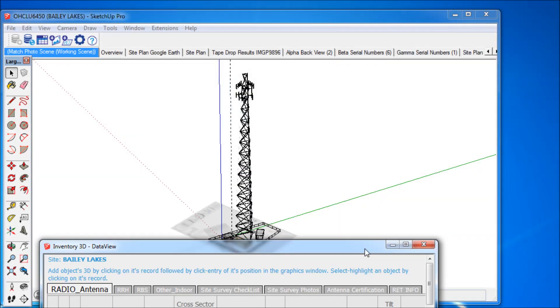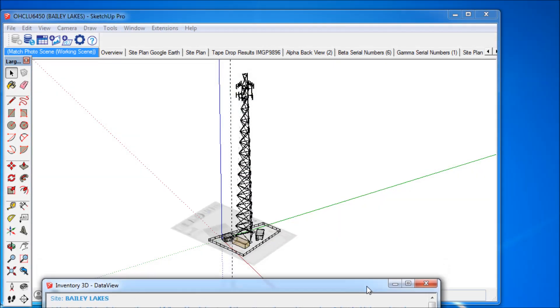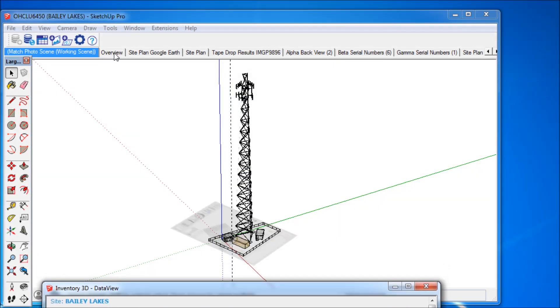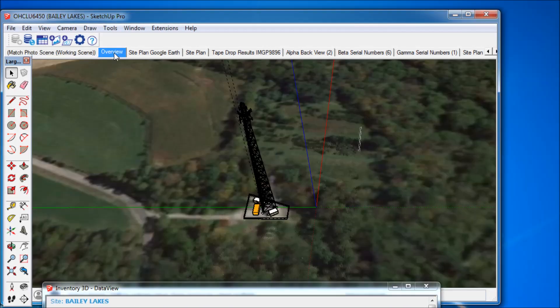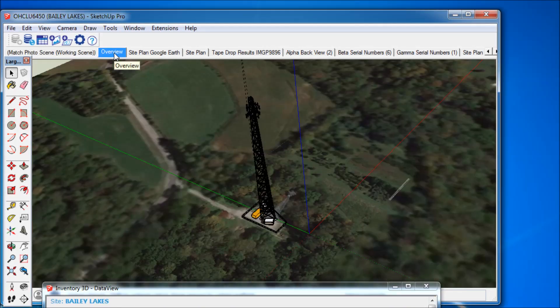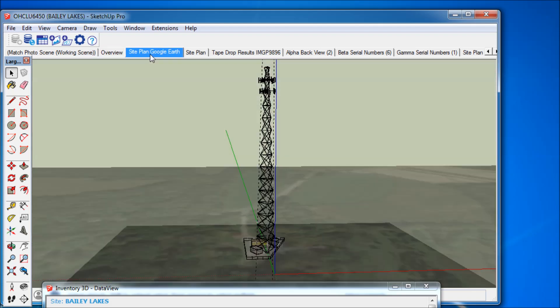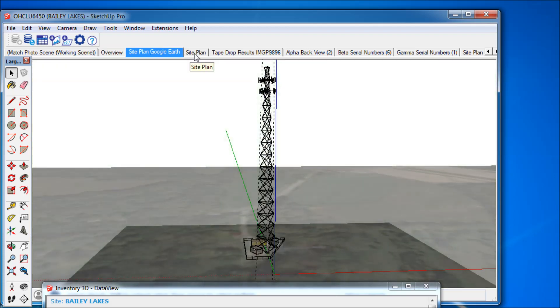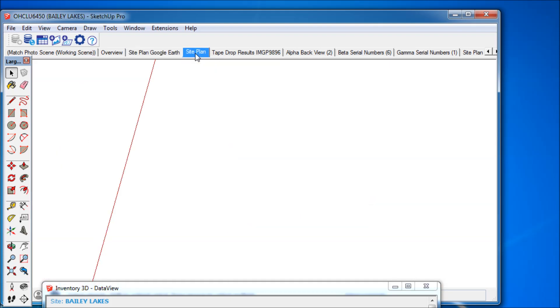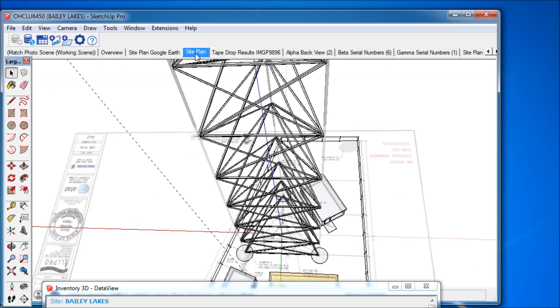Inventory 3D is a system for quick and easy cross-check of inventory database records on the site with reality. Using unique features, the system allows to verify existing objects and draw missing or planned objects in a few seconds' time.